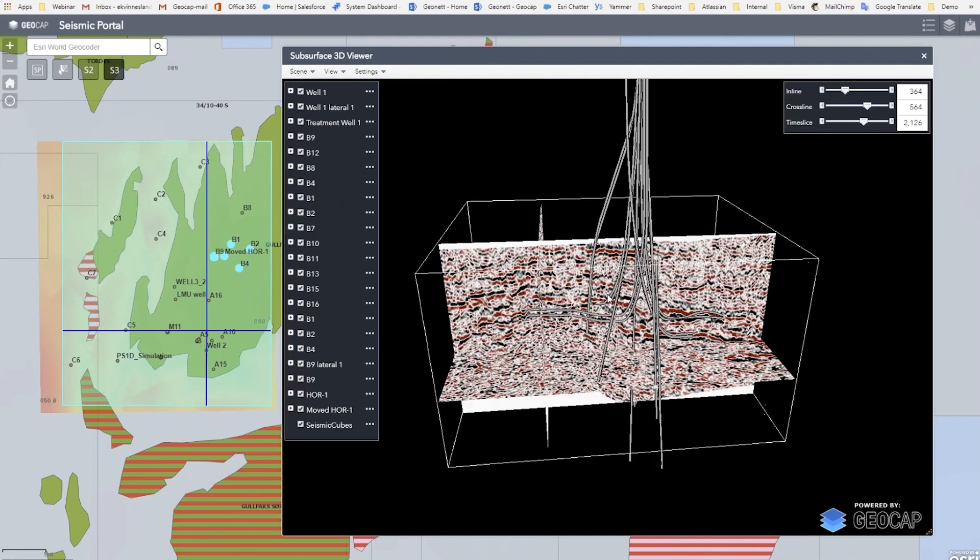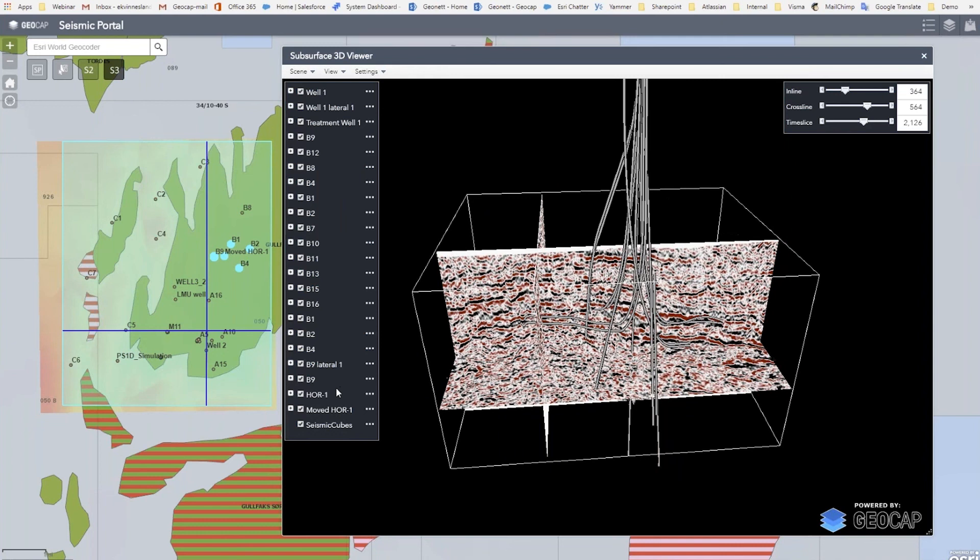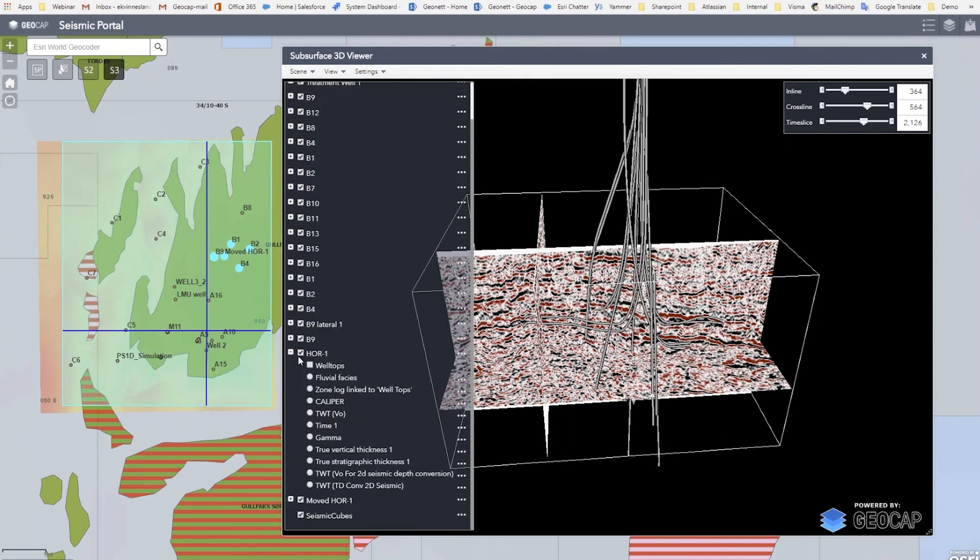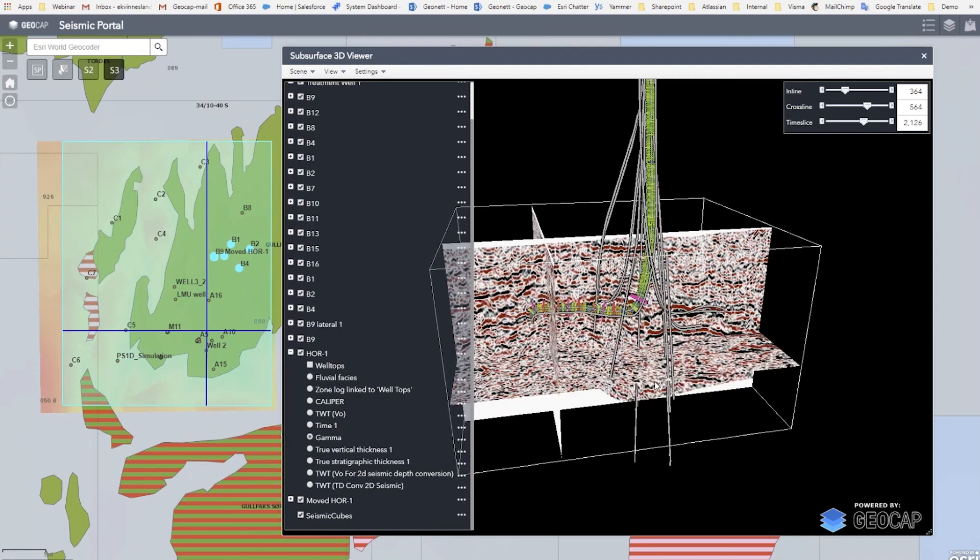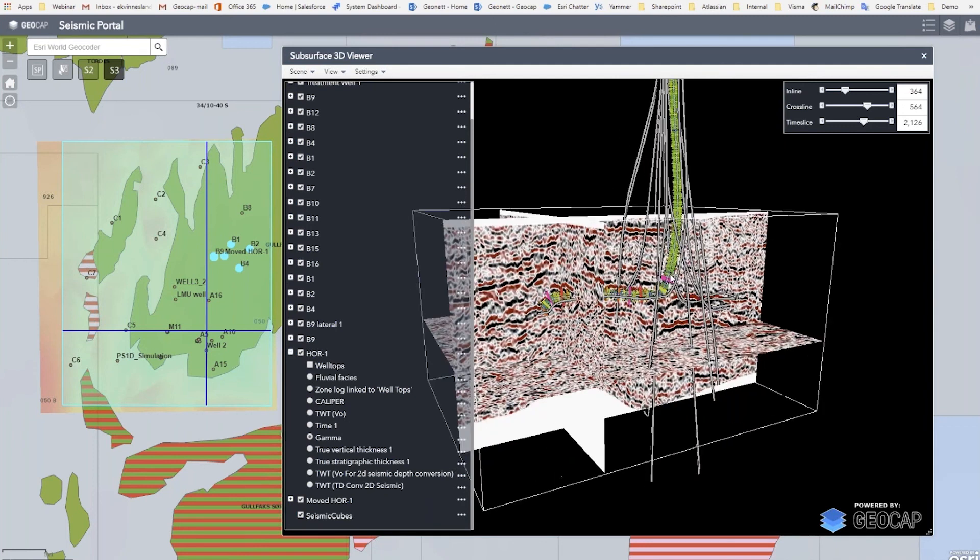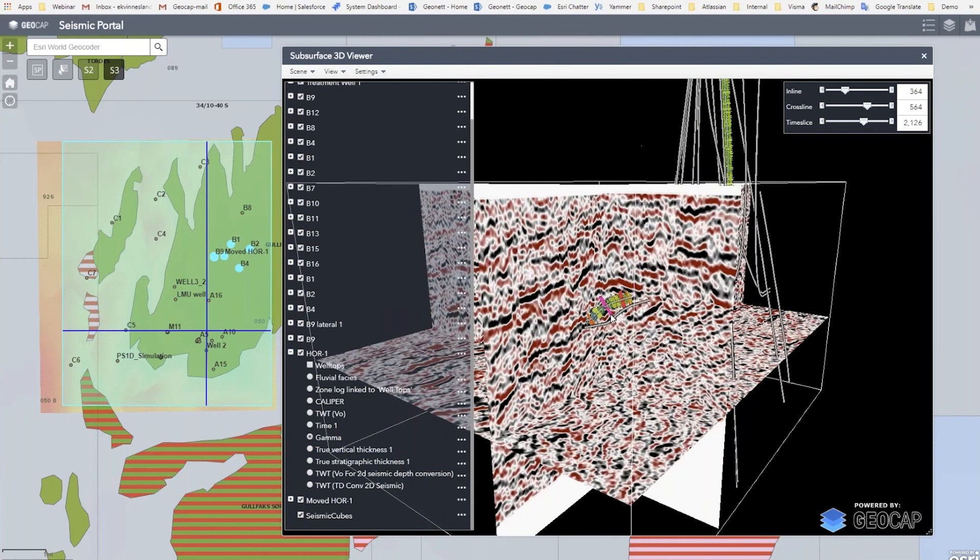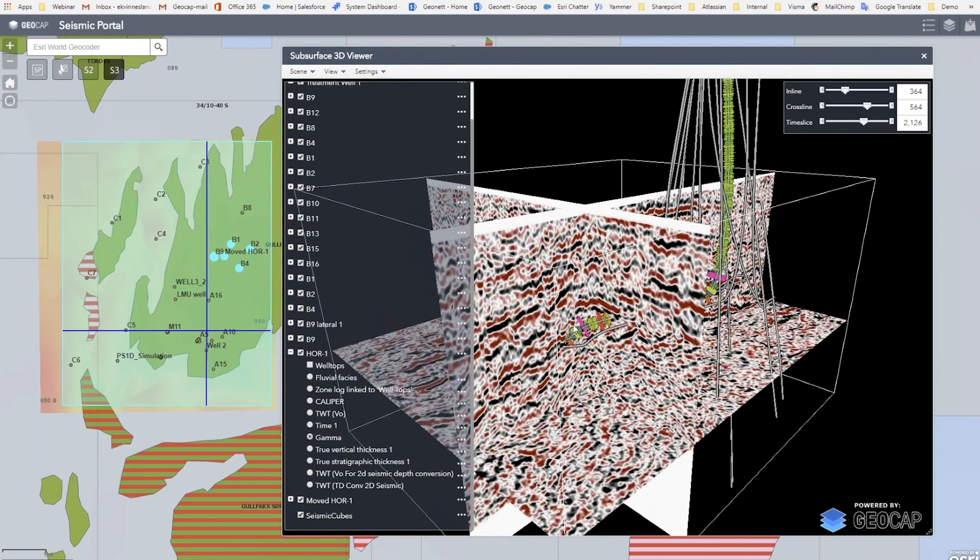You also have the well paths that you can see here. And here we automatically pick up the well logs and associate them with the correct well path. So if you expand one of the wells here, you'll see the well logs. And you can turn on the gamma log for instance. And you can visualize the different well logs.